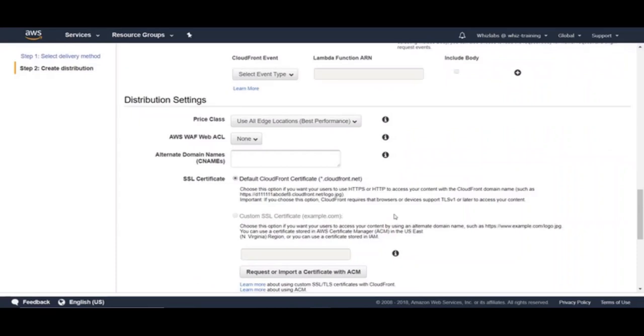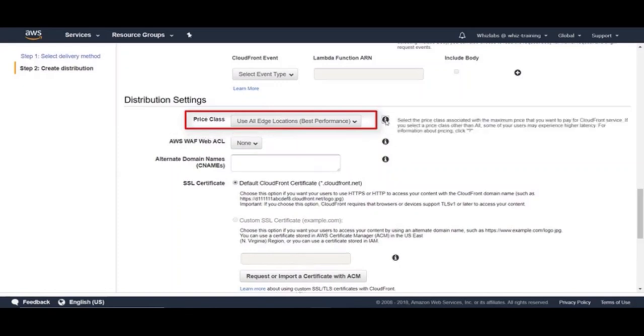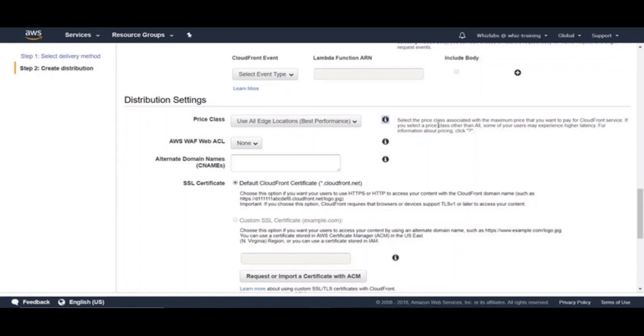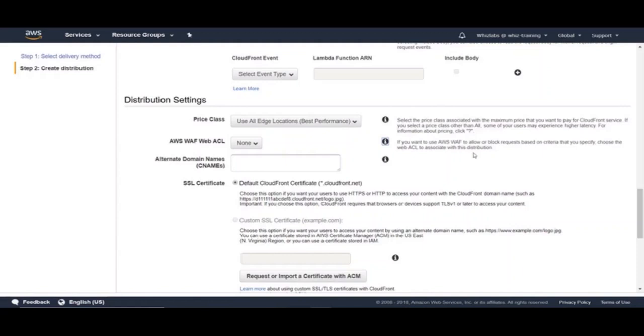And here you have distribution settings to configure how the content can be distributed to edge locations. Under price class option, you can specify which all edge locations you can distribute the content to. And price also depends on what you choose. Obviously, price is higher if you choose all edge locations than specific set of edge locations. But this also gives you best performance if you have customers all across the world. And here you can choose WAF WebACL. WAF stands for Web Application Firewall, a security service provided by AWS for web applications. You can visit our WAF lecture under security for more information.